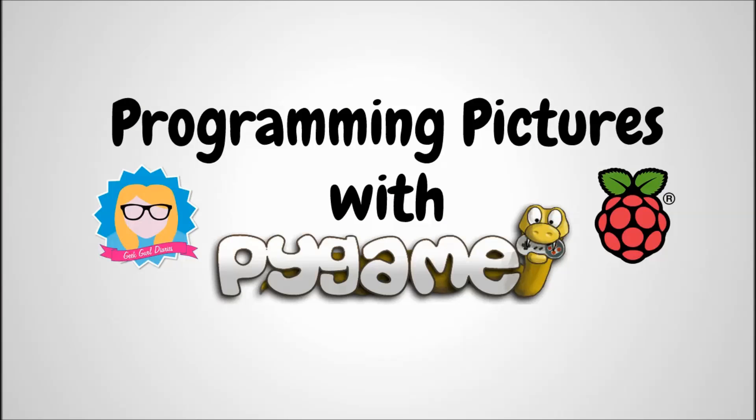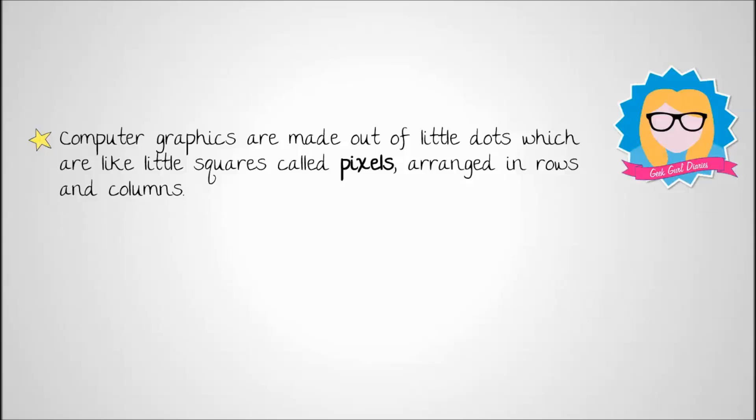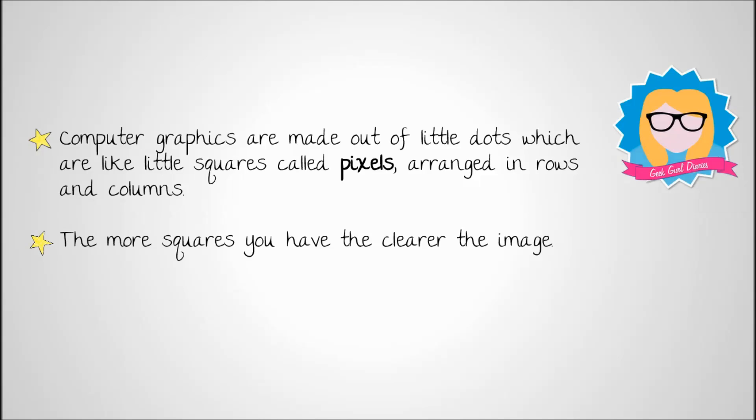In this tutorial we are going to program some pictures using Pygame and Python, and I'm going to do that on my Raspberry Pi. Computer graphics are made out of little dots, and we call these dots pixels. They're a bit like little tiny squares. They're arranged in rows and columns, and the more squares you have in an image, the more pixels, the clearer the image will be.